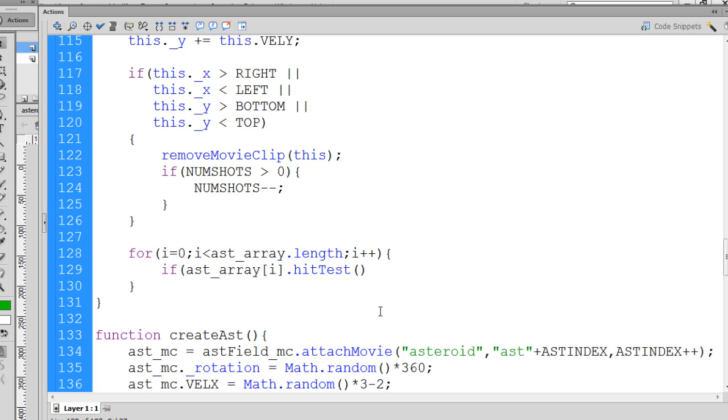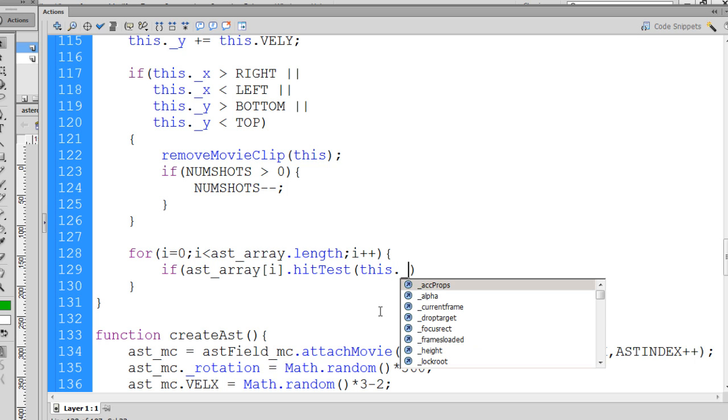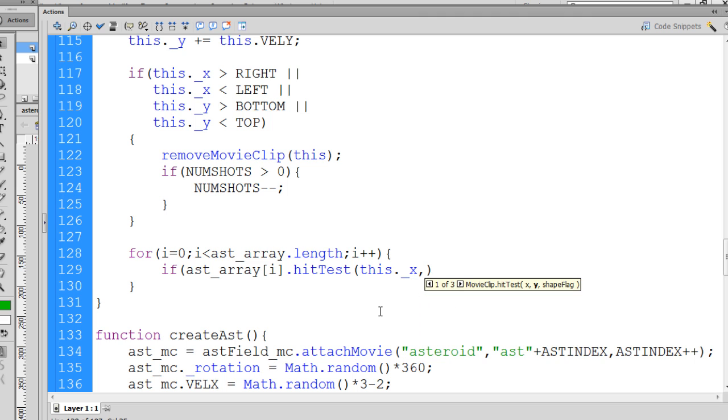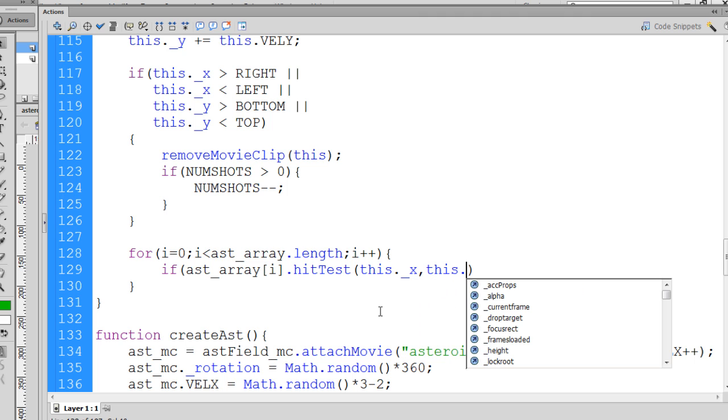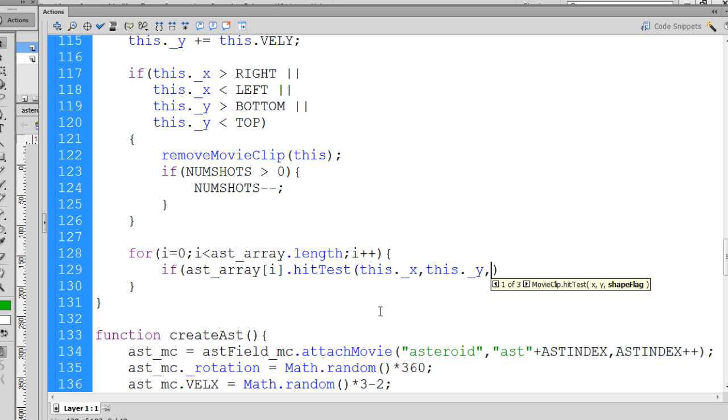So we say this._x, comma, this._y, comma, true.